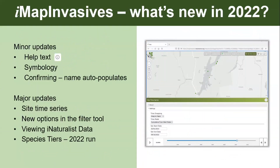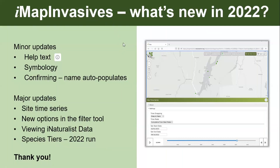Today we'll be talking about what's new for 2022. There have been a lot of minor updates — for instance, more help text in IMAP. You can look for that little eye in a circle anywhere on the interface. We did some updates to the symbology, and there's a new update for confirmers where your name will auto-populate when you confirm records. We're going to focus today's webinar on bigger functionality: the site time series, new options in the filter tool, viewing iNaturalist data, and an update on the species tiers. A lot of the new functionalities have come from user feedback, so thank you to everyone who helped us get here.